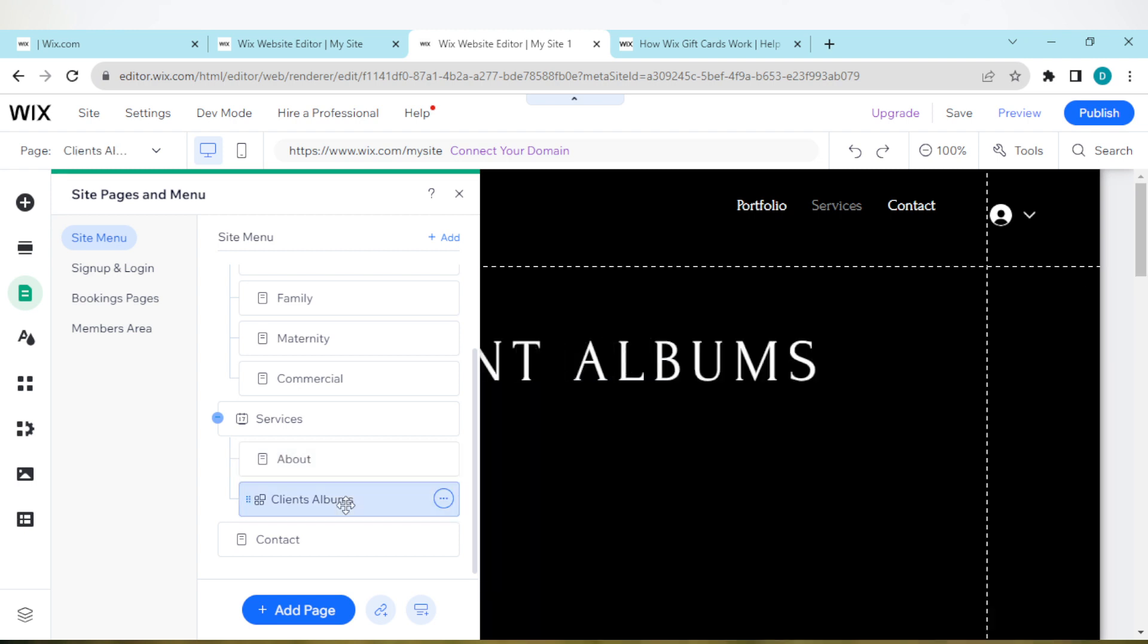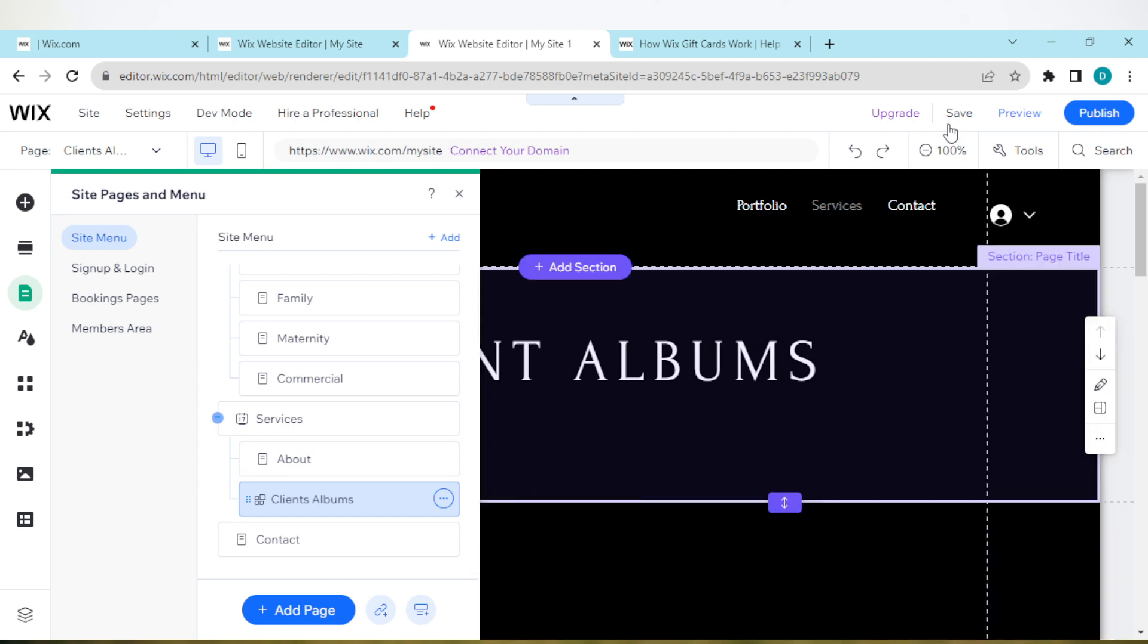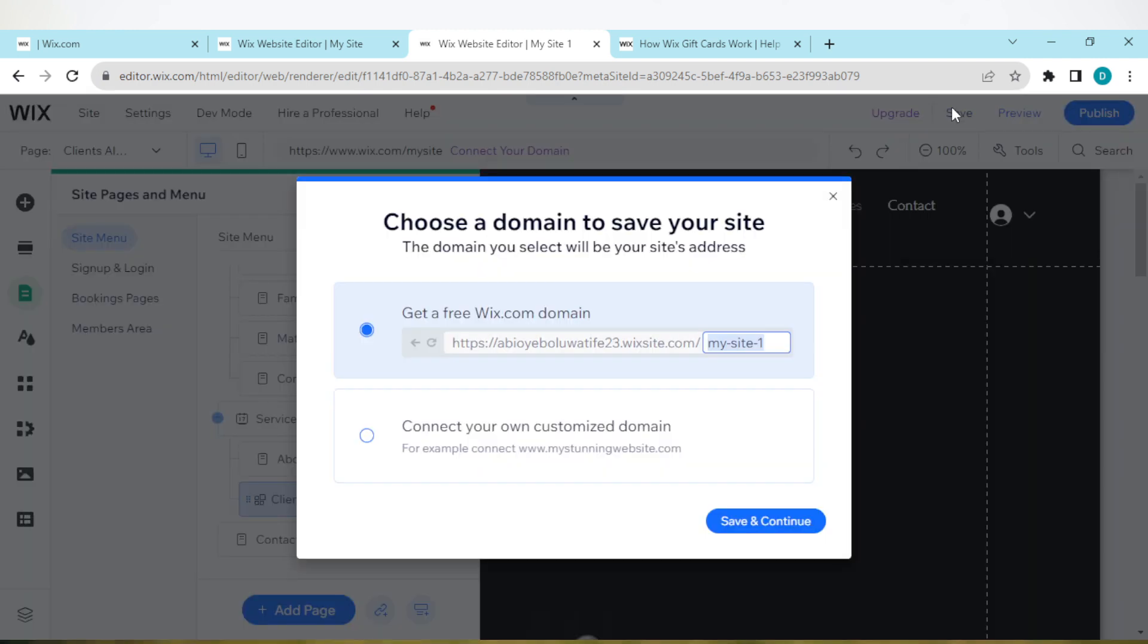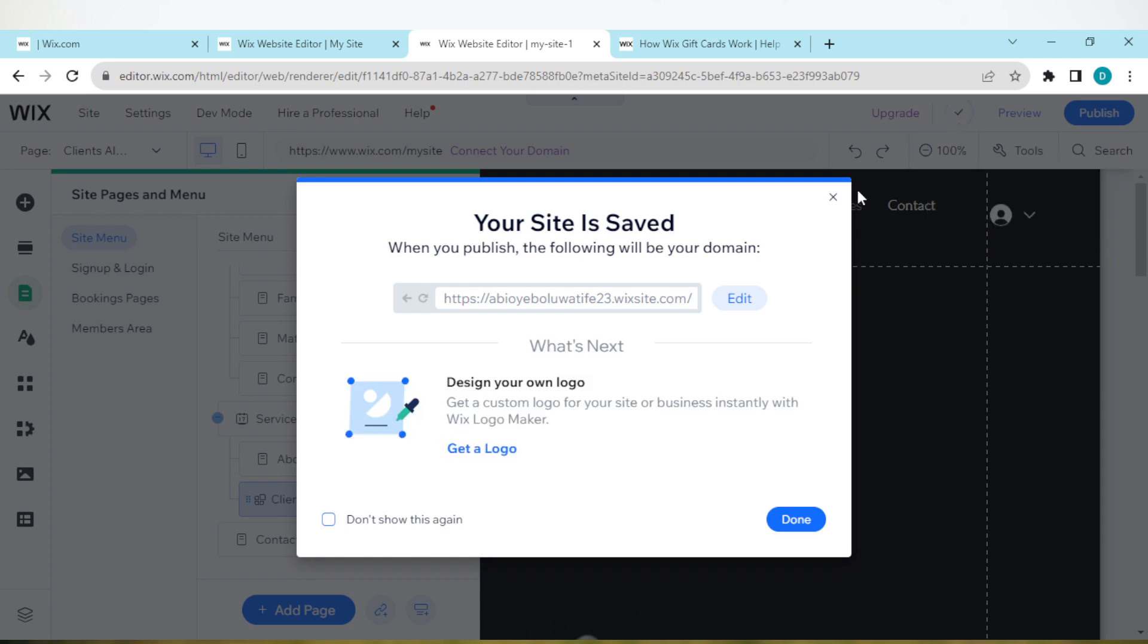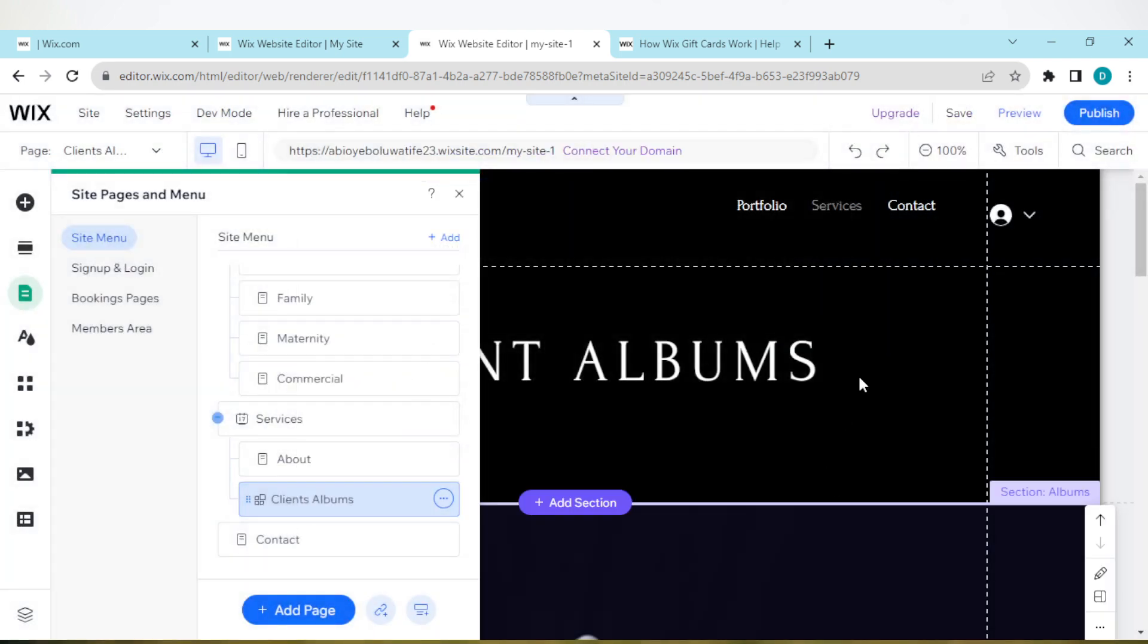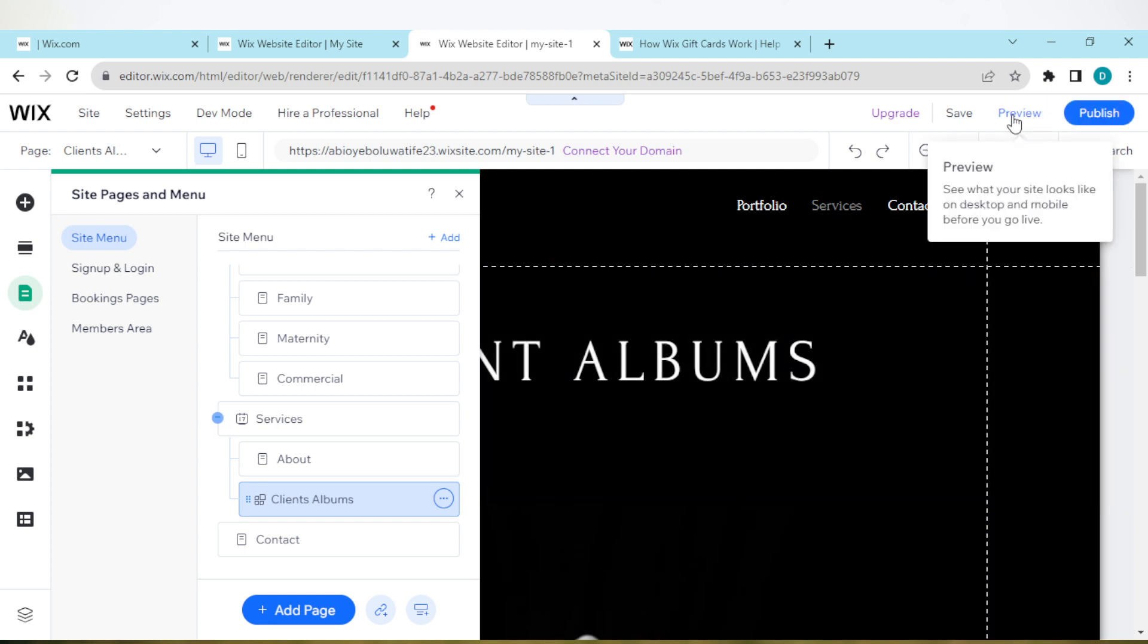Once you're done, move over to the top right corner of the editor, click on Save, and then save and continue. Once the save is complete, click on Done and it will be saved automatically.